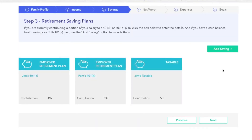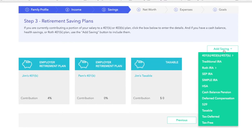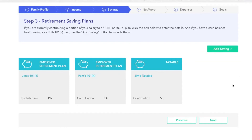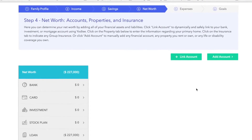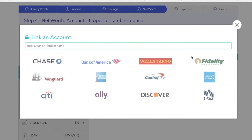If there are accounts that aren't listed here, simply click on the add savings dropdown, select the account, and input the correct contribution amounts. I'll click next, and that will take us to the net worth section, which allows you to input accounts, properties, and insurance. You'll want to start by clicking the link account button. Linking accounts is fantastic — it allows you to tie all your financial institutions to your portal, giving you a comprehensive dashboard to visually display your entire financial world.